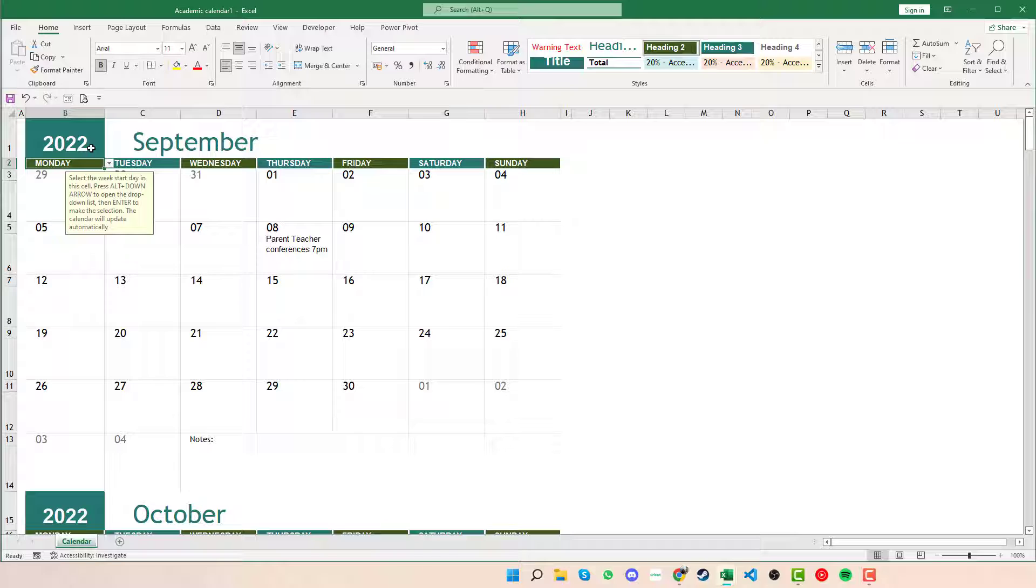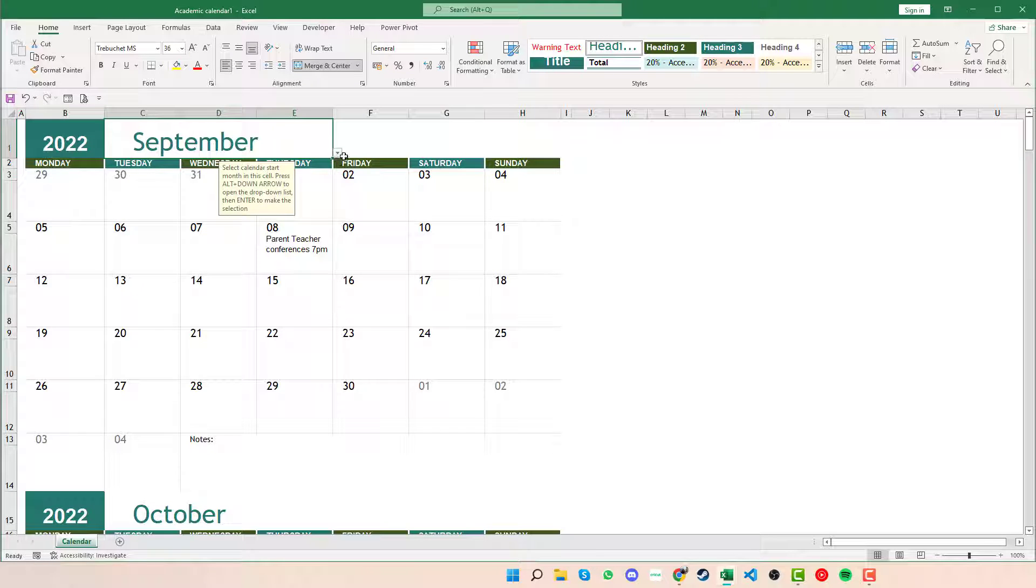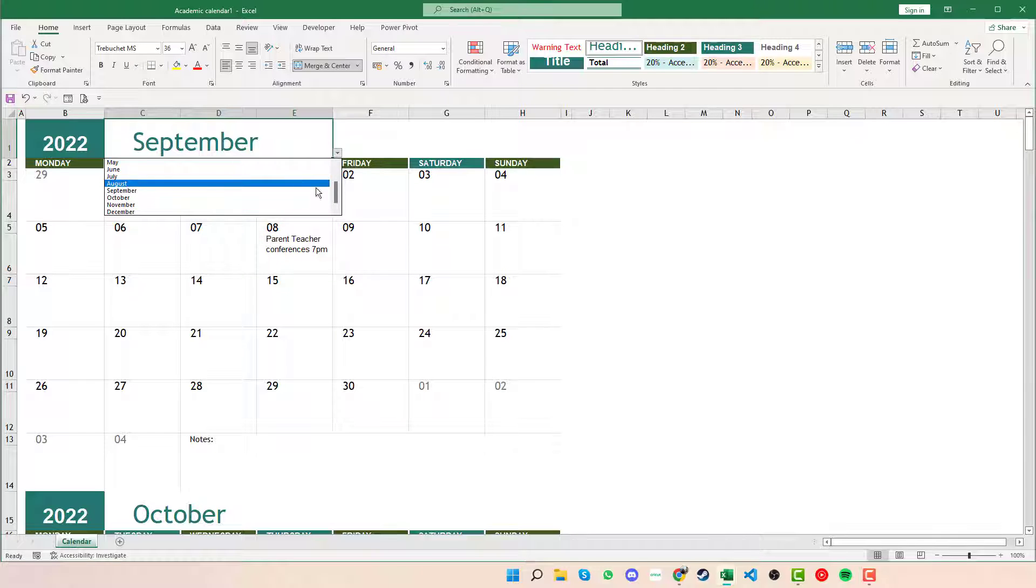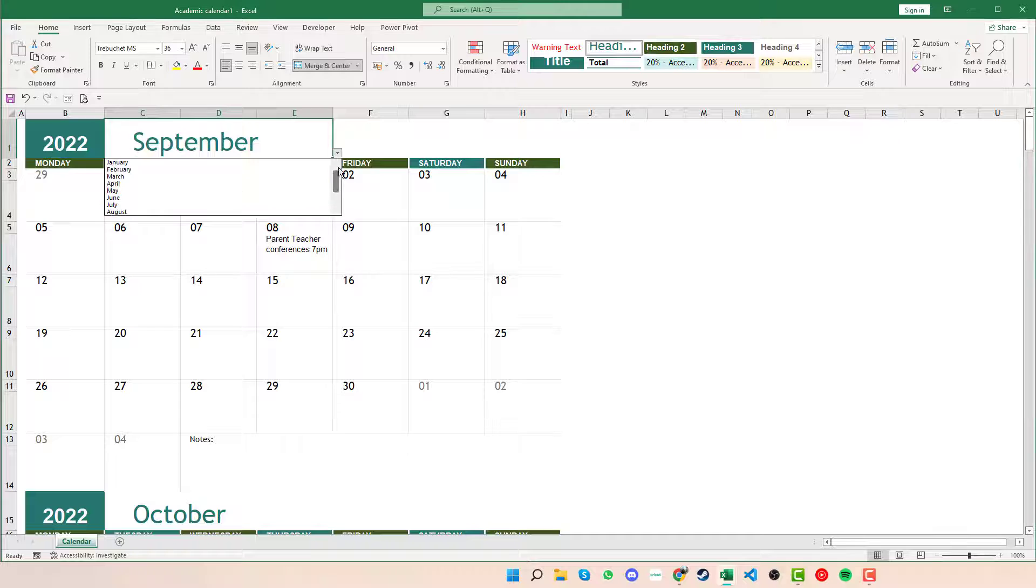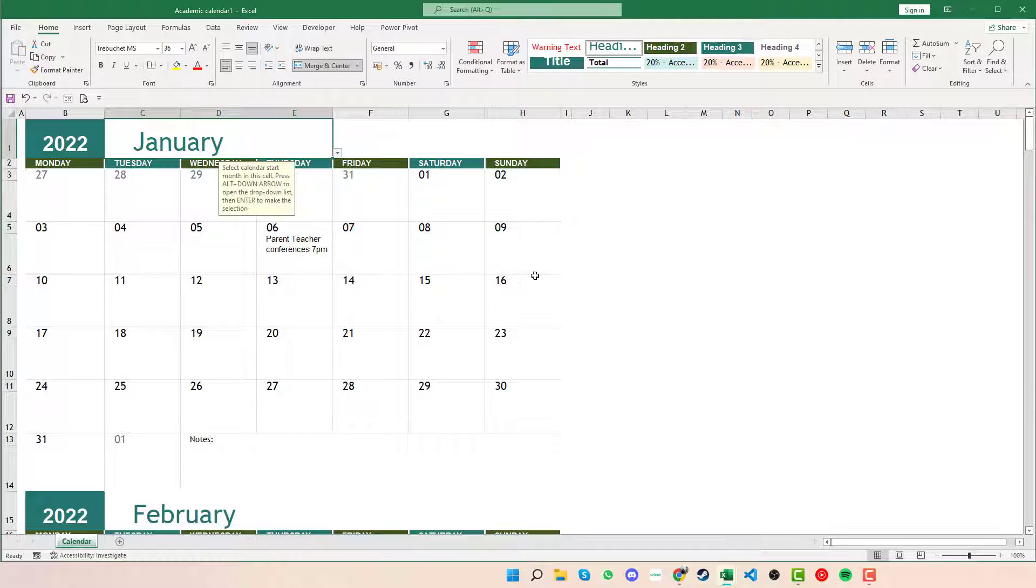At the same time, if you want to change the month, we can click into the month there and we can see that we have the little drop down box at the side. Clicking into that we can then select which month we want to start on. So if we say we're going to start in January 2022.